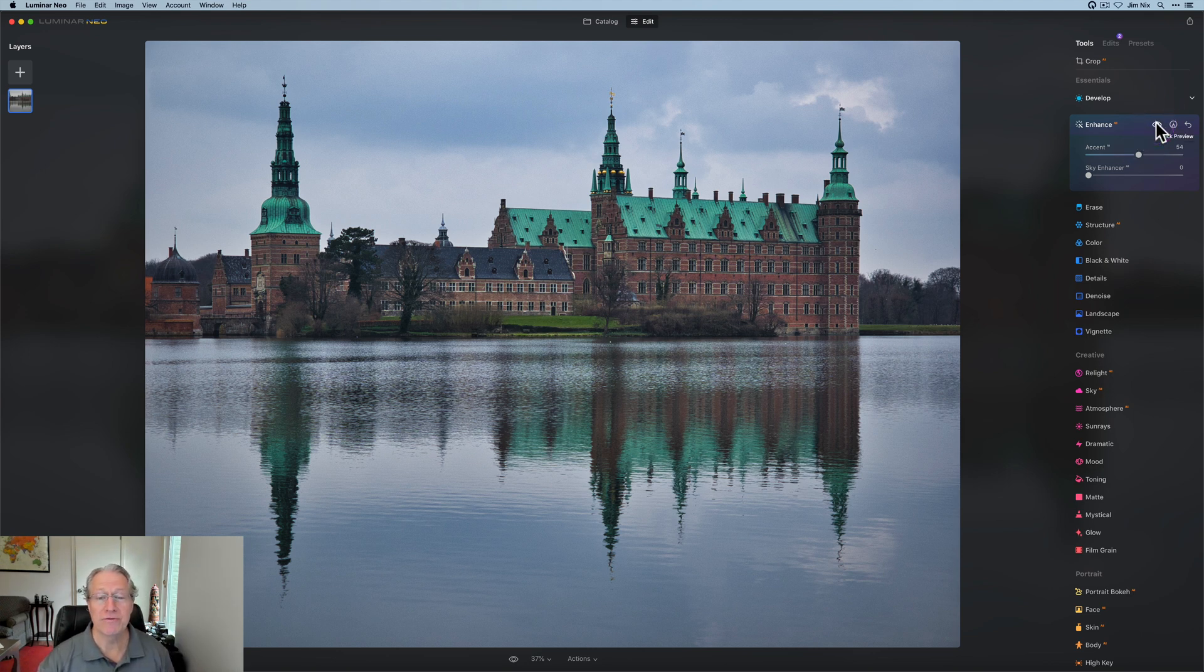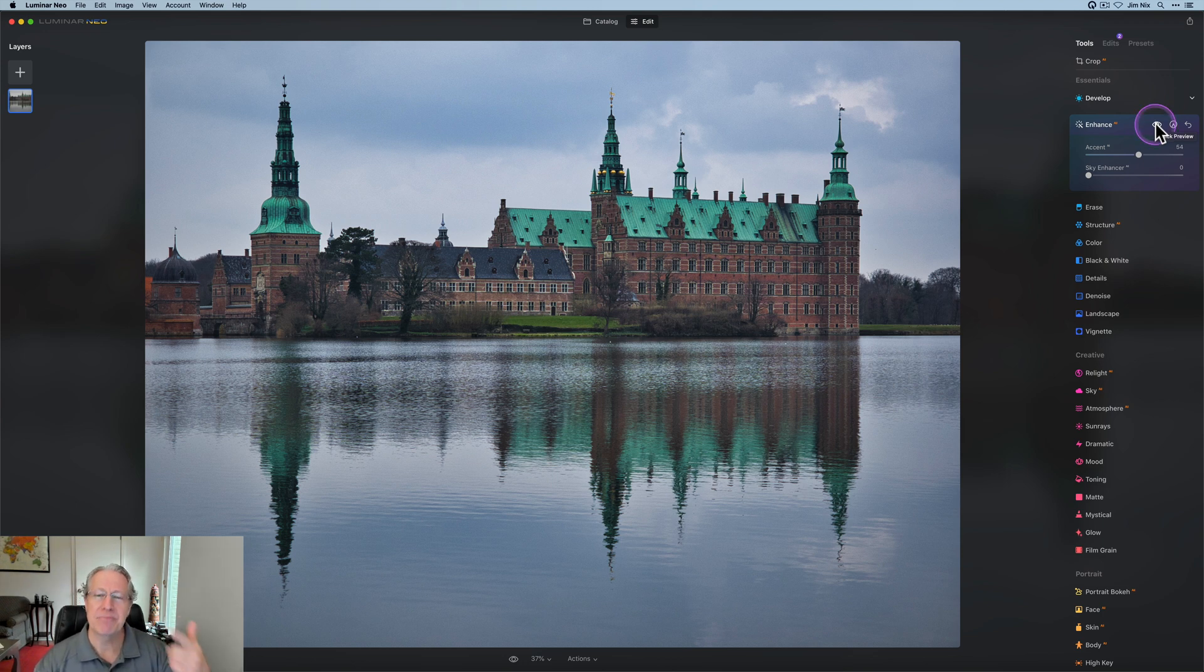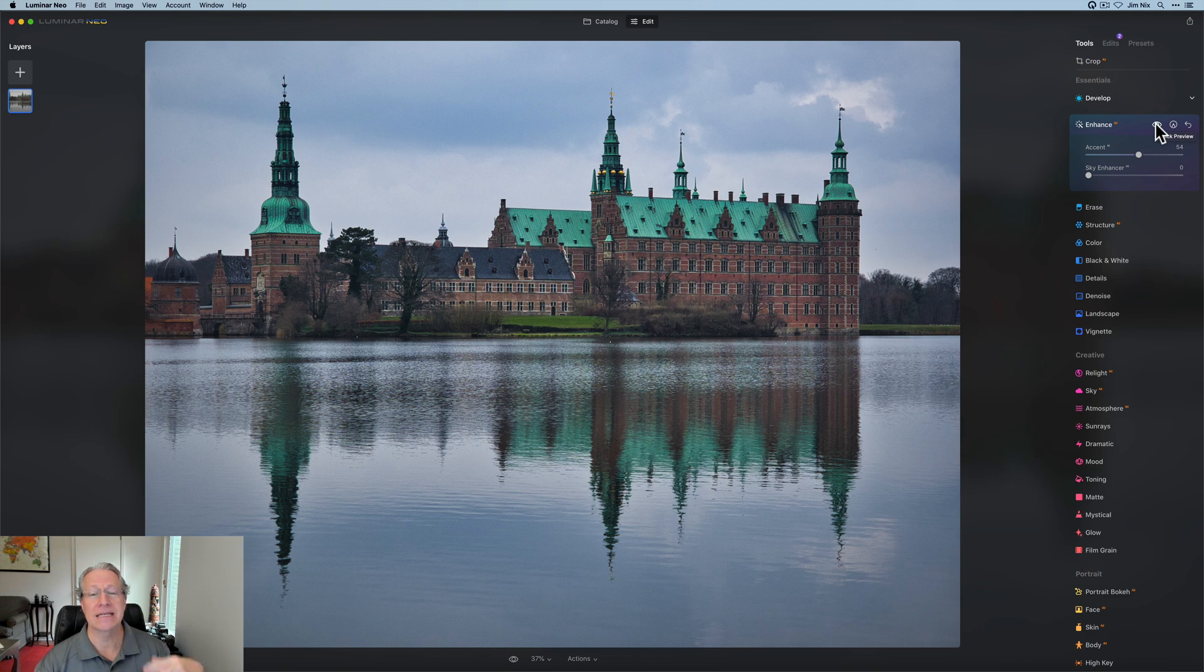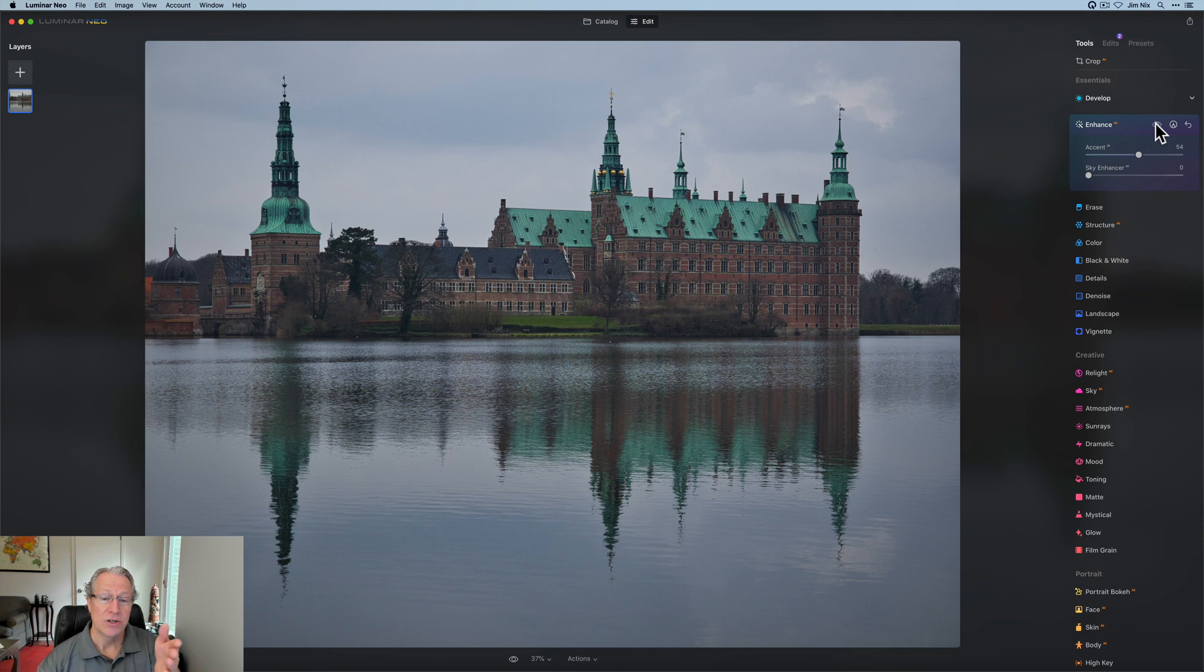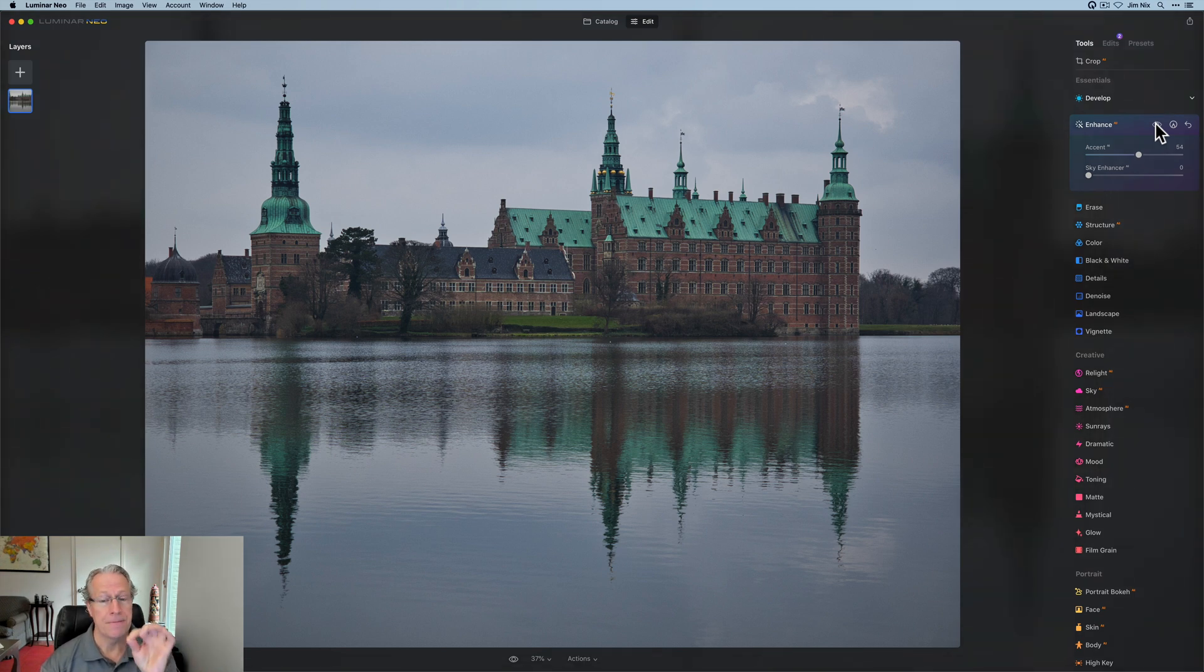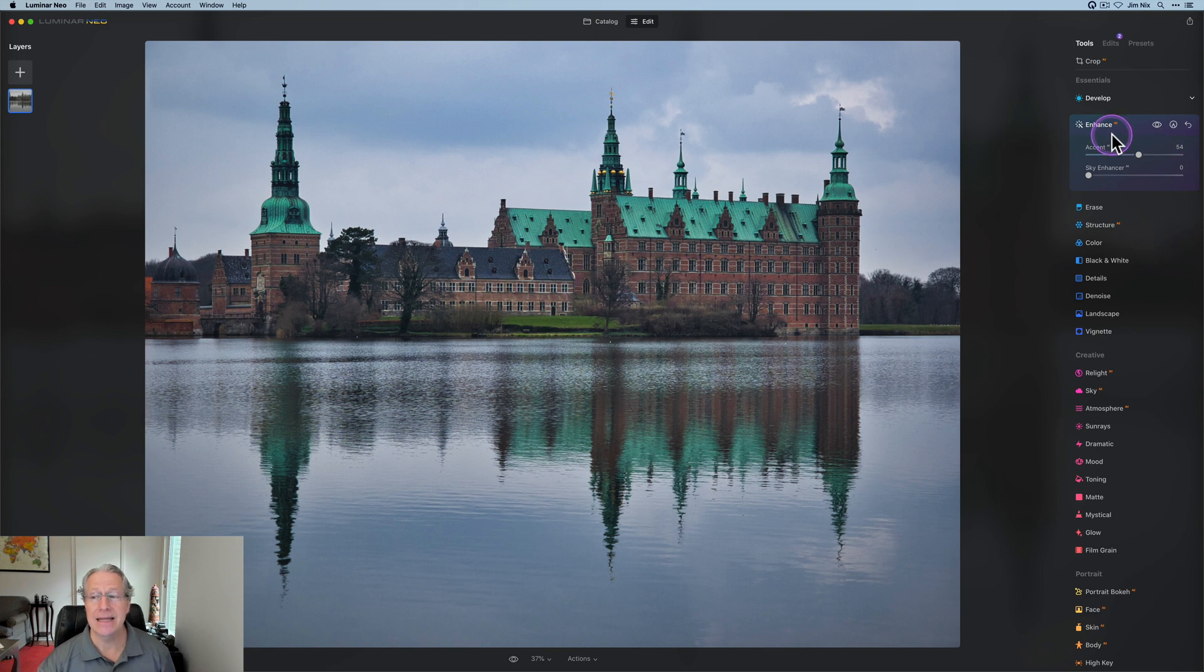It works on every single photo because it does contrast. It pops colors because it pops contrast. It obviously impacts light because it pops contrast. So quickly and easily took the photo that I'd already used Develop Raw on and used Accent AI like that to get it to there. So that's tool number two.